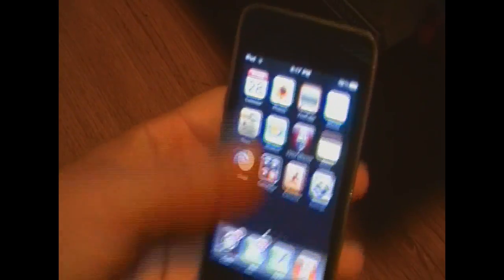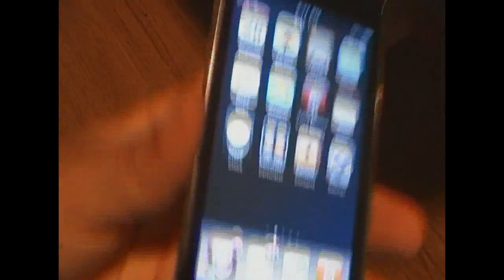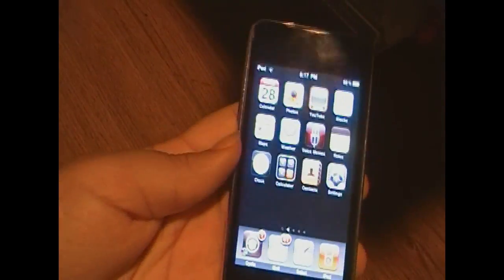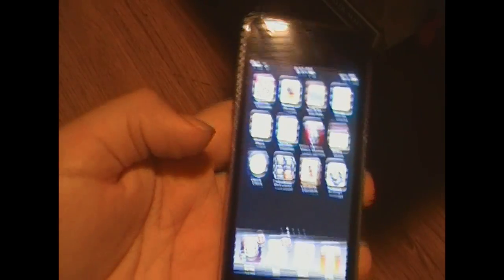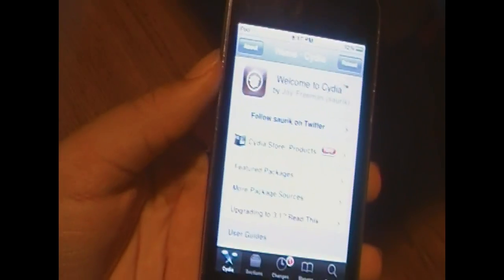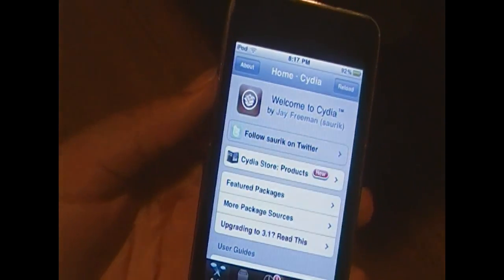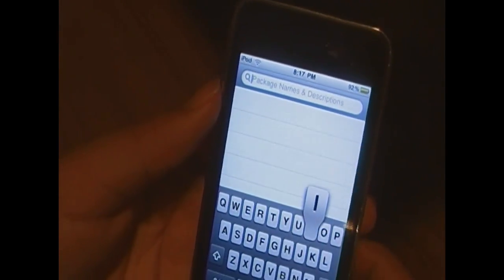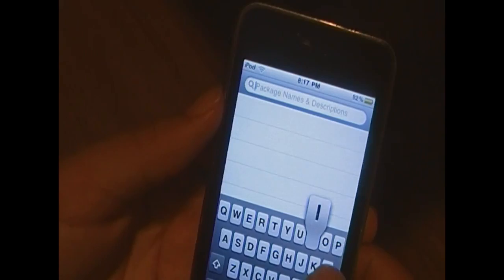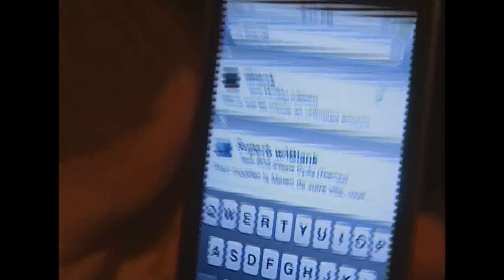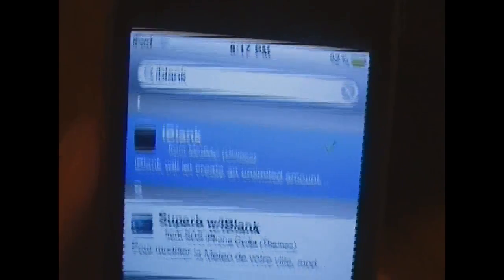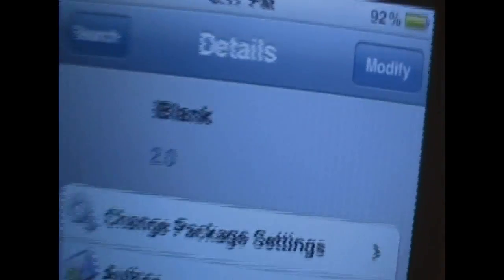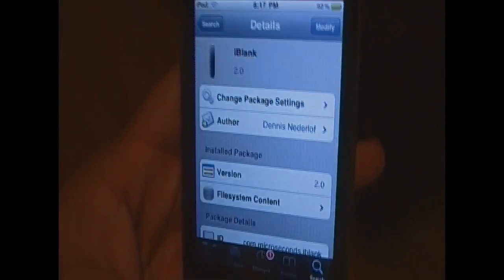Step one, I've already done, but I kind of masked it over here. Basically, what we're going to need to do is create blank icons. So what you want to do is open up Cydia. Then you want to go into search, and you want to search something called iBlank, I-B-L-A-N-K. And you want to go ahead and fully have it installed and everything. I've already installed it, as you can see.